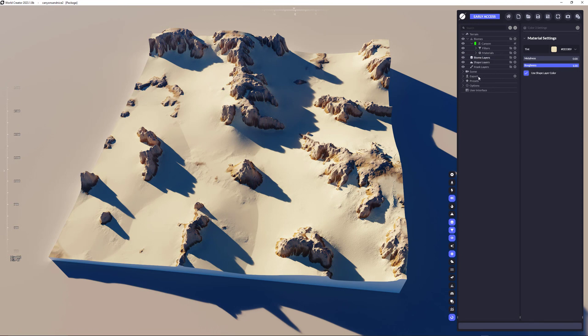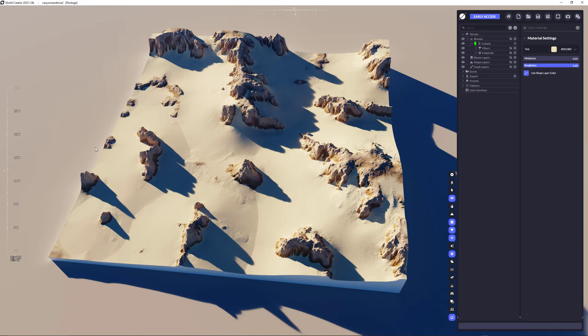Now, what I want to do is, I want to add a desert biome and simulate some sand on top. So I want to have a fluent desert coming from the bottom left corner.